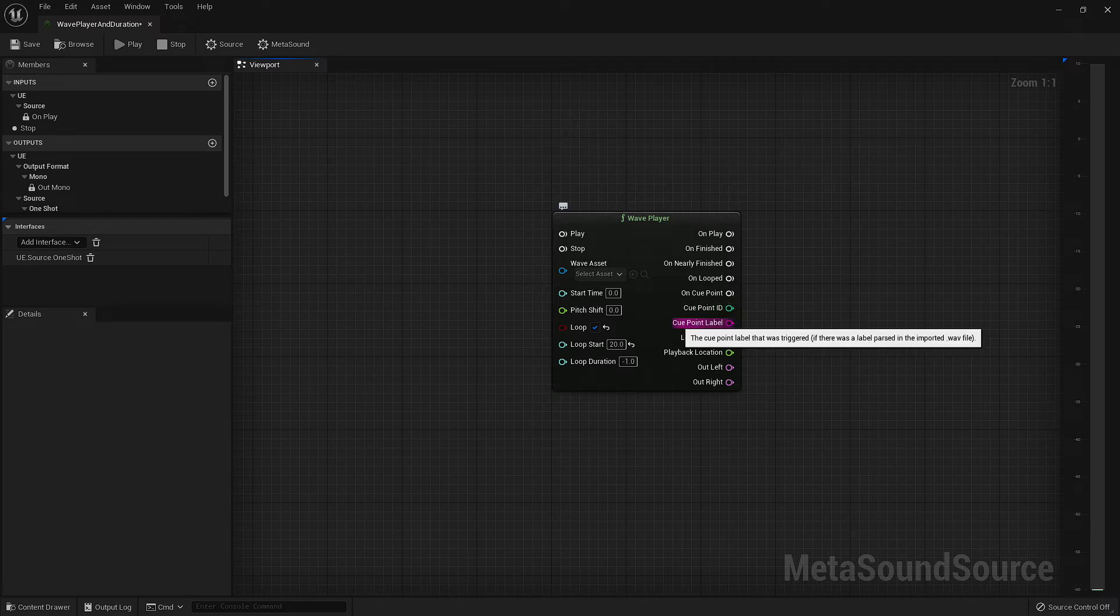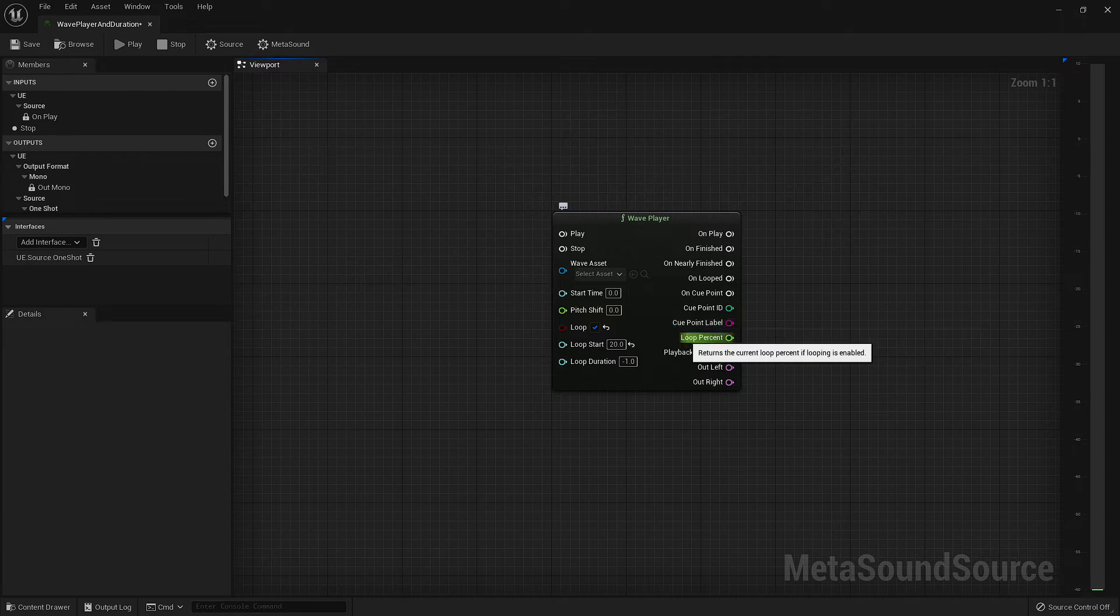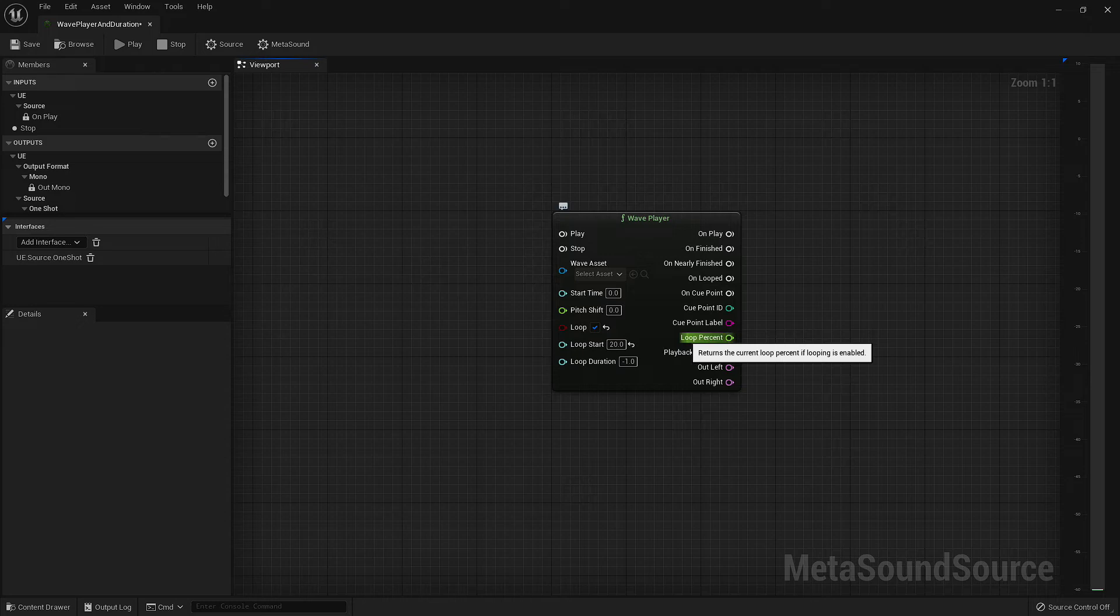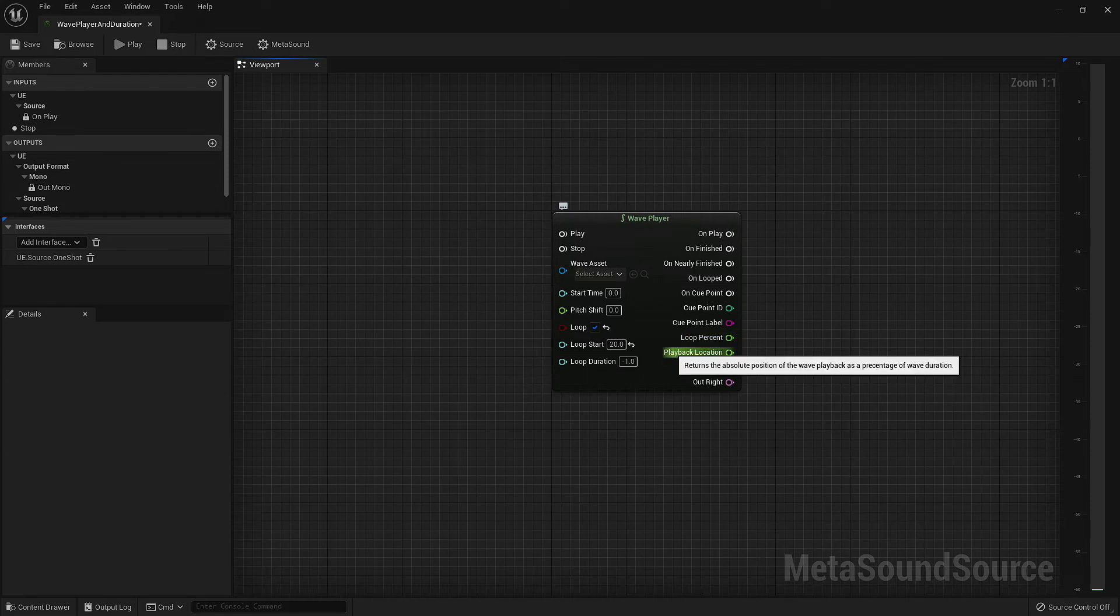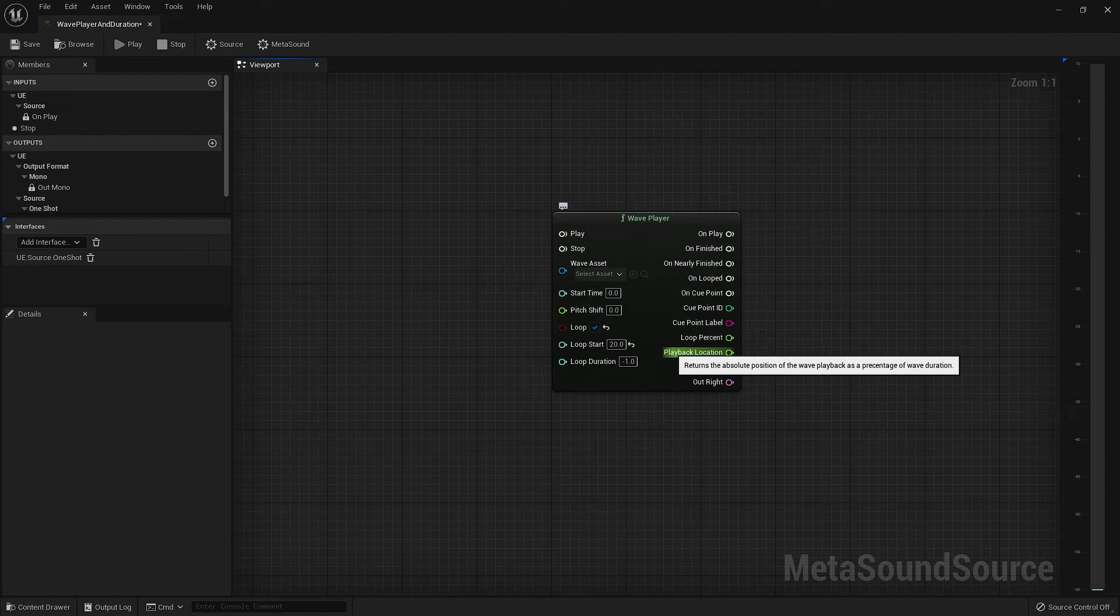The loop percentage outputs a float value between 0 and 1, and tells us the percentage of the loop that has been played. If you've defined a loop start, this value will return to 0 even though we may have started our loop 10 seconds into our full audio piece. The playback location works very similarly, but returns the playback percentage based on the duration of the entire piece rather than just the loop section.